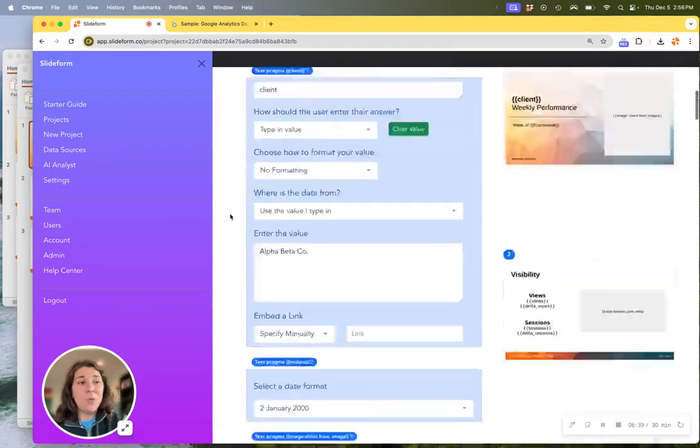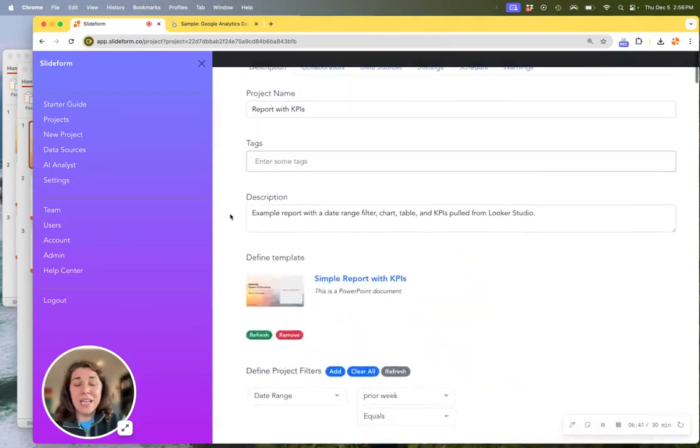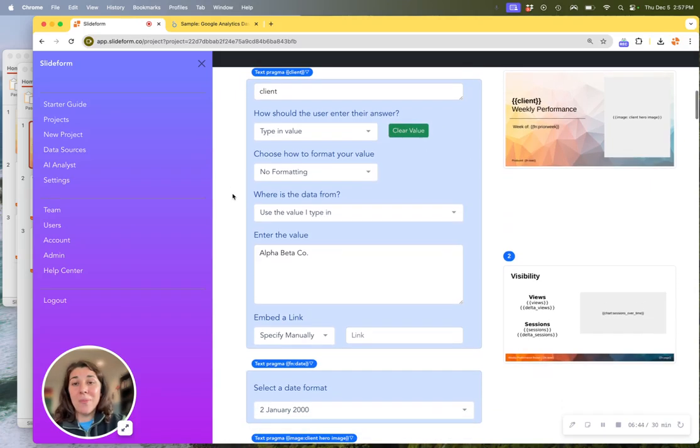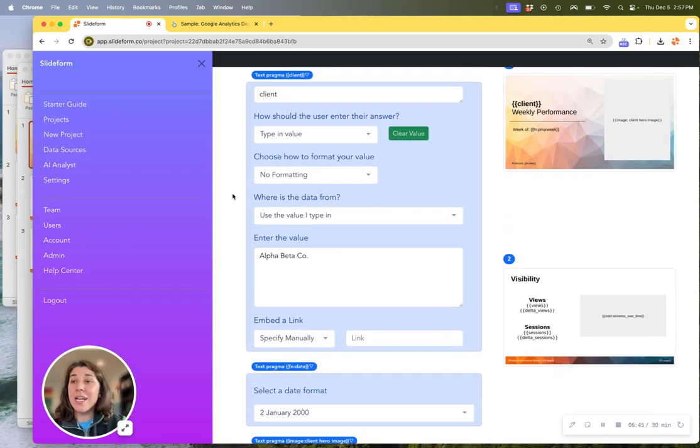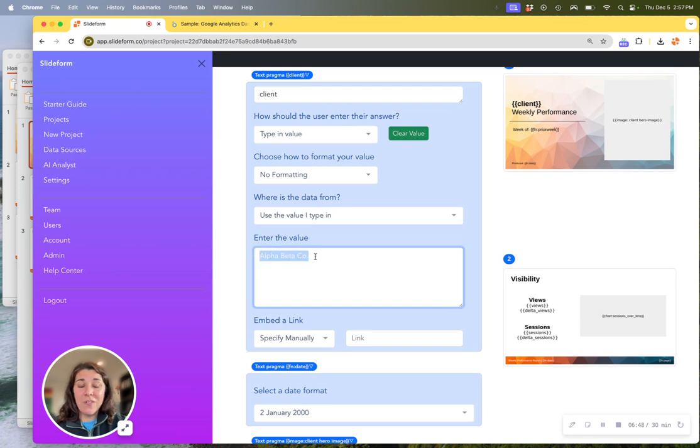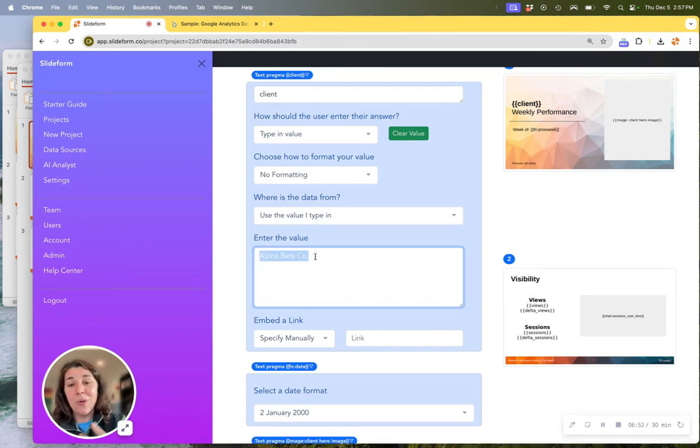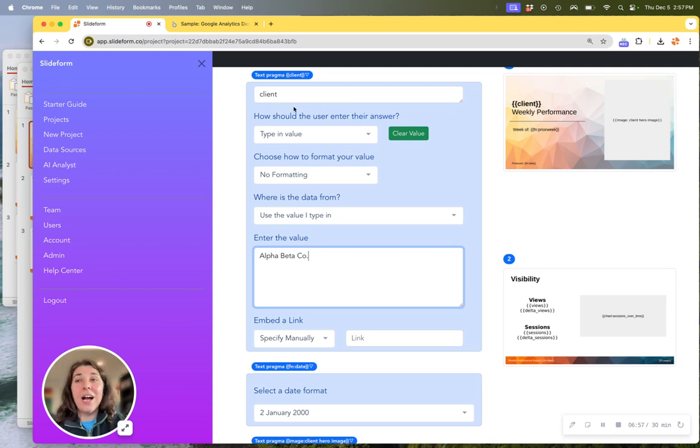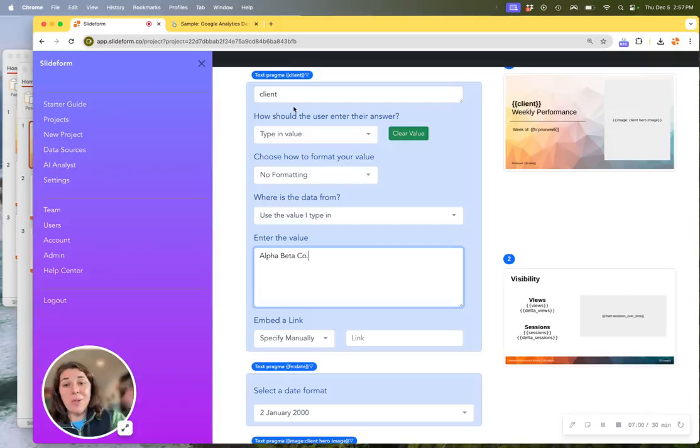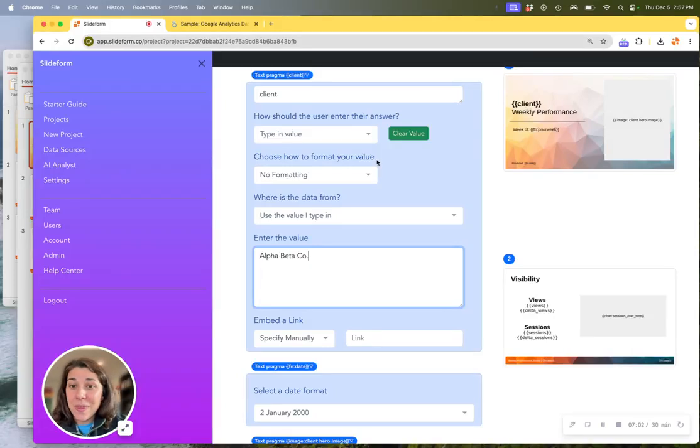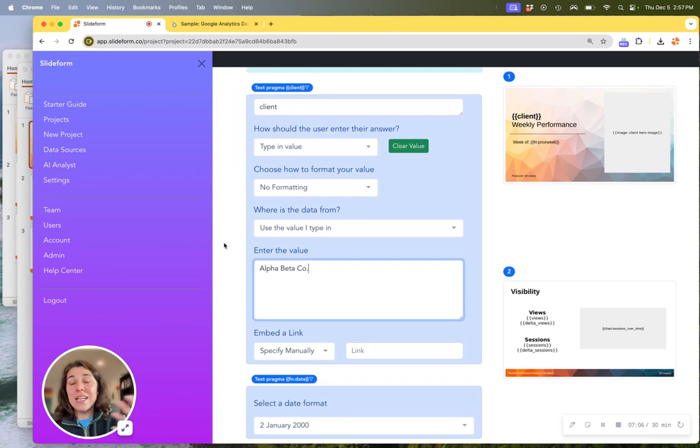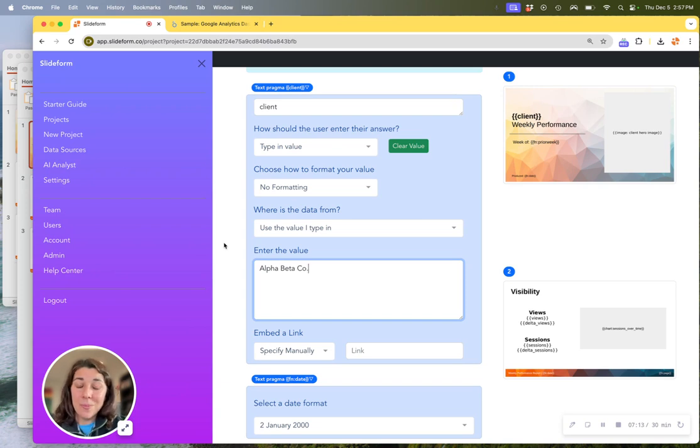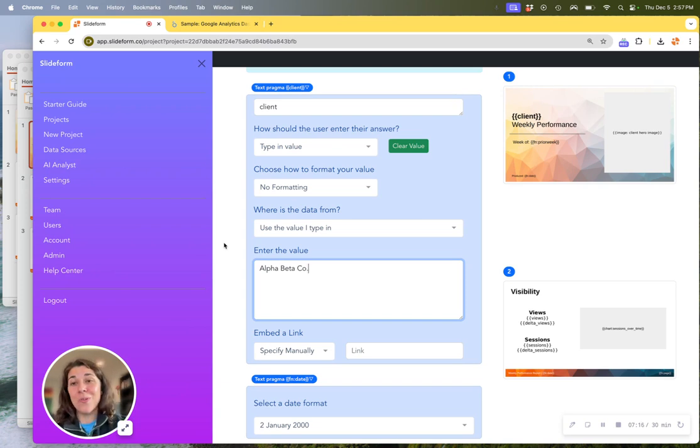Finally, if we wanted to fill in something like the client name, we can do that by just hard coding it in Slideform to fill in the name of my client here that's going to be on the first page. Or if this information is found in the dashboard, if I have a title at the top of the dashboard that says the client name, I could look it up in the dashboard as well. So basically Slideform can pull in all of the information that you need to embed in your report from Looker Studio into PowerPoint automatically.